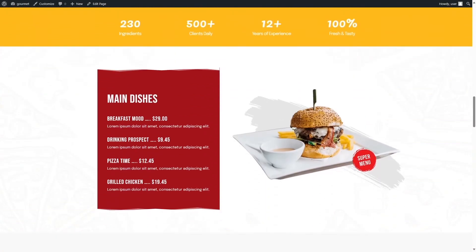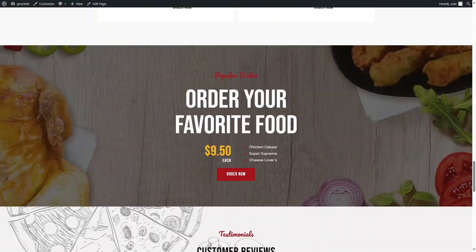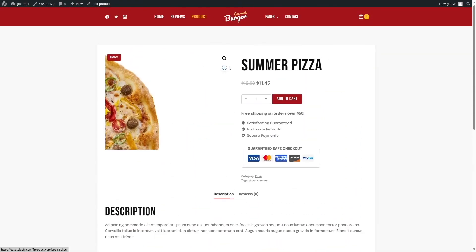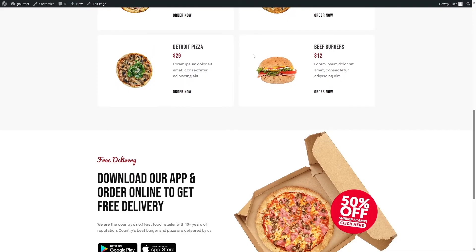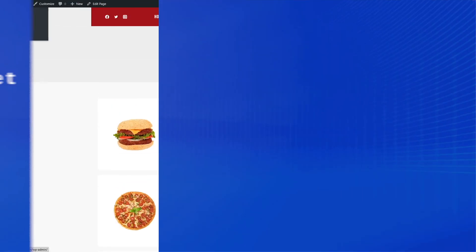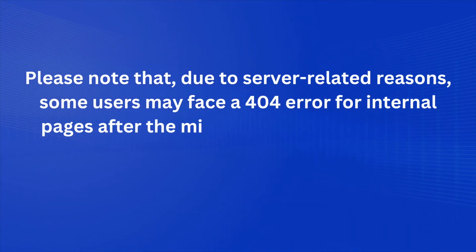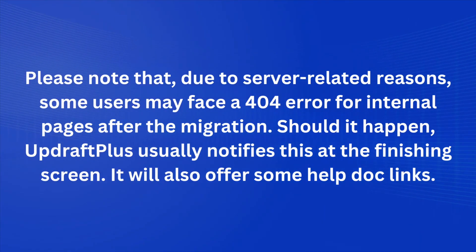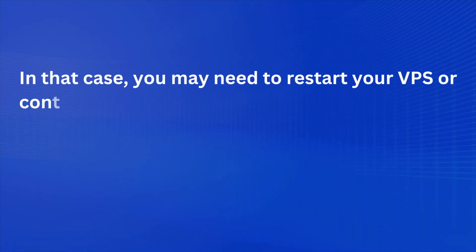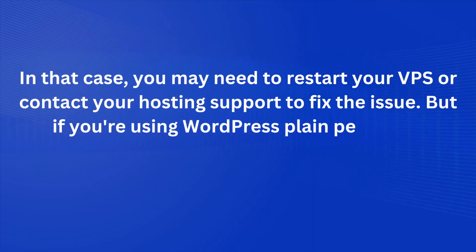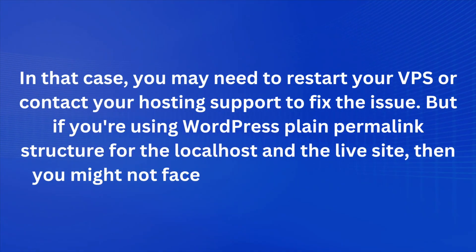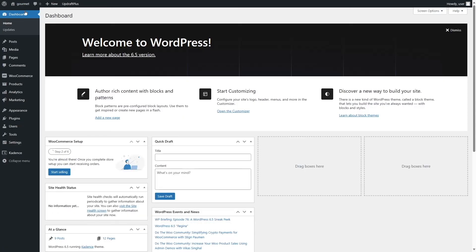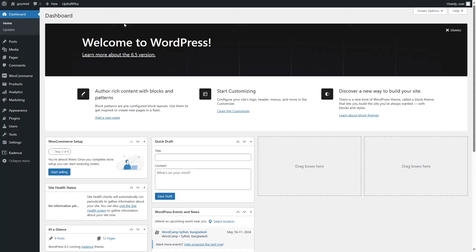Let's check our site. The home page has transferred successfully — all the design is intact, nothing is broken, everything is working perfectly. Let's check the reviews page, the product page, and the menu page — everything works. Note that due to server-related reasons, some users may face a 404 error for internal pages after migration. UpdraftPlus usually notifies you at the finishing screen with help document links. You may need to restart your VPS or contact hosting support. Using WordPress plain permalink structure on both localhost and live server can help avoid this issue.